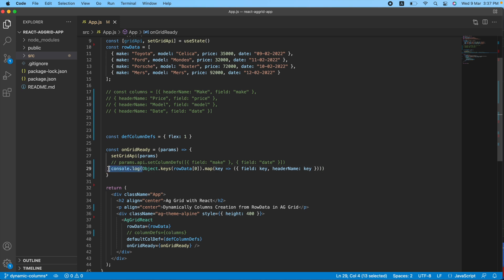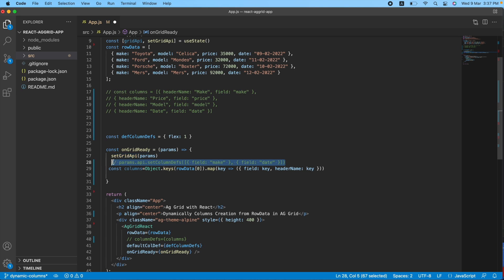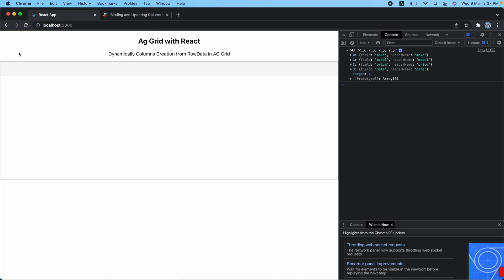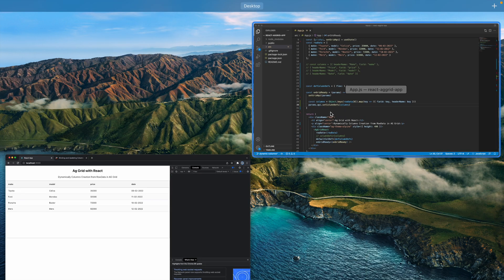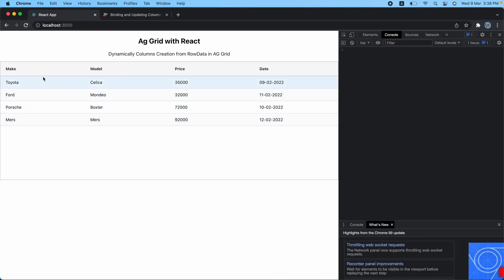Now we need to pass this array into our setColumnDefs. Let me remove the console.log and store the result in a variable called columns. I'll cut this line, paste it, uncomment it, and remove the previous hardcoded content. Then I'll pass the columns variable to setColumnDefs. Let's get back, refresh, and as you can see I got make, model, price, and date. We are passing both field and header name — but even if you remove header name, all column definitions still appear.